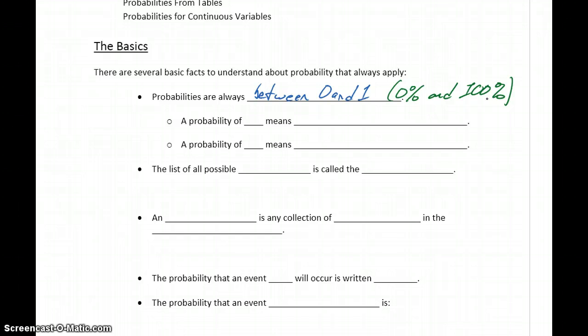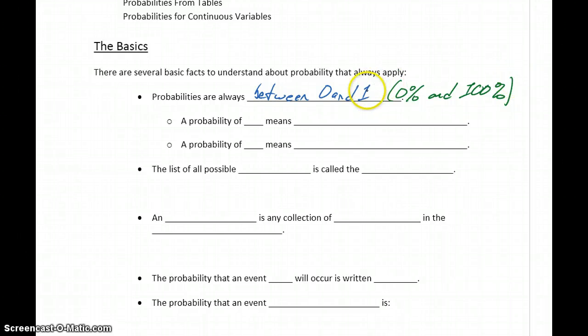So if you're calculating a probability and you end up with a negative value, or you end up with something larger than 100% or larger than 1, that should just be a flag that goes off in your head to let you know something's gone wrong with your calculations.